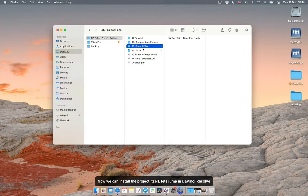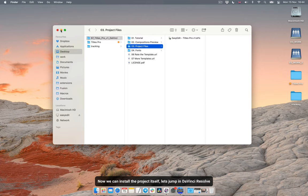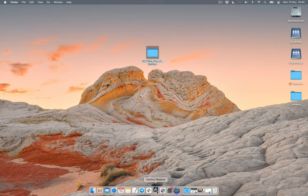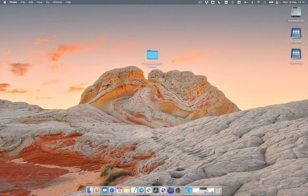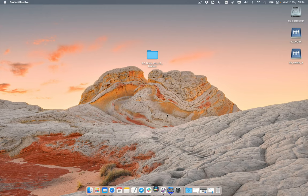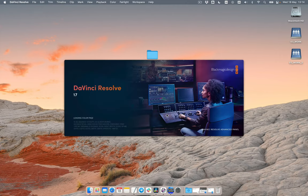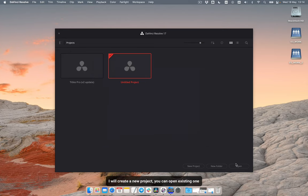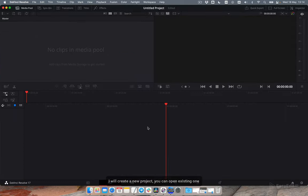Now we can install the project itself. Let's jump into DaVinci Resolve. I will create a new project, you can open existing one.